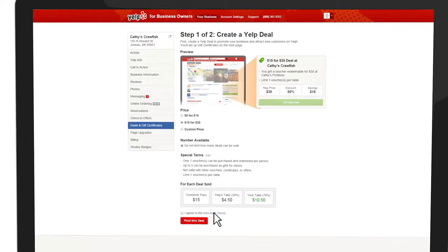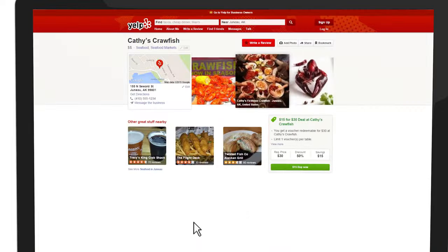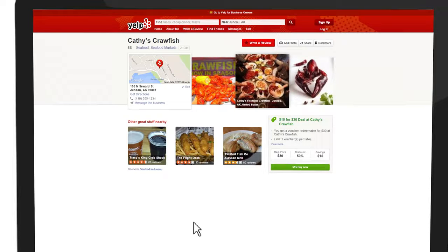Next, select I agree to the merchant terms, then click Post this deal. Your deal will go live instantly and will be available for purchase by consumers who land on your Yelp listing or visit your business on Yelp's mobile app.